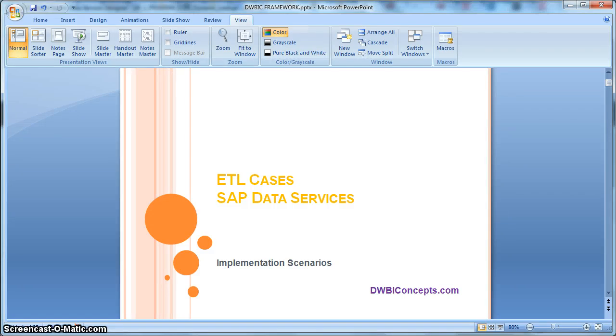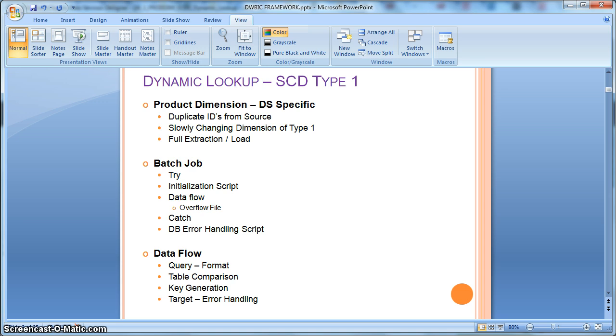Hi everyone, this is a tutorial from DWBIConcepts.com. In this tutorial today we will learn a few ETL cases that can be handled using data services. Today we will learn how to perform a dynamic lookup and SCD type 1 implementation using data services.